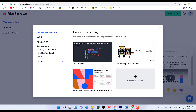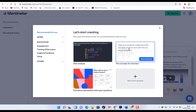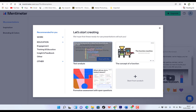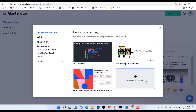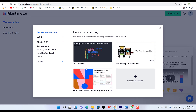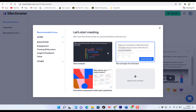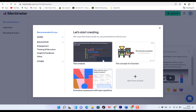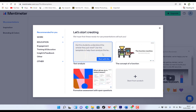Okay, so here we are on our brand new account of Mentimeter. Let's start creating. So you can start afresh or you can start from ready-made presentations. These are small templates where you can start from scratch. These are existing templates — the concept of a function, text analysis, formative assessment with open questions. You can try all these to see a preview of how they look.